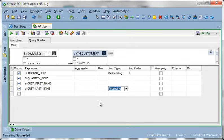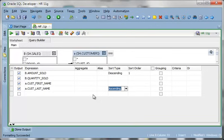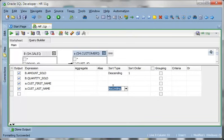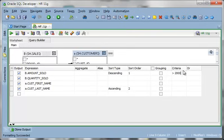So if we had three customers that each were buying $10,000 worth of materials, Customer Brown would show up before Customer Smith. Now I also want to add a criteria to amount sold. So I want to say amount sold is greater than $2,000.